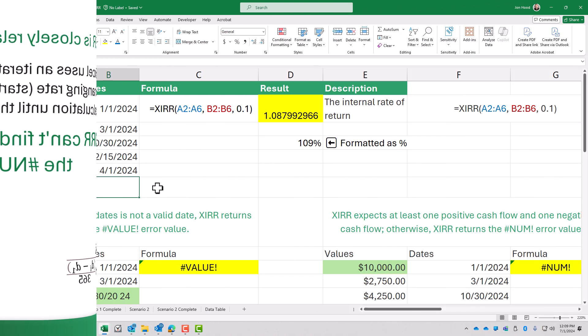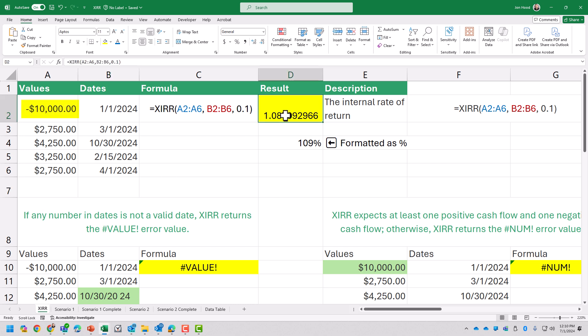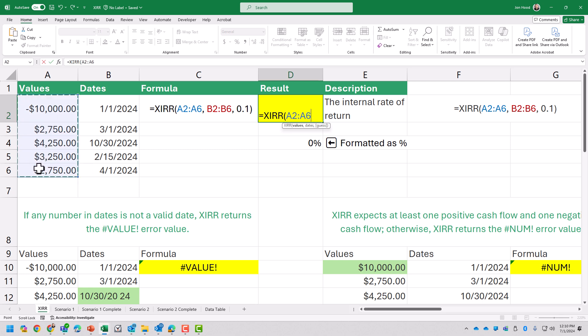Let's take a look. Here I have a practice file — you can download it and follow along. Let's say we made an initial investment of $10,000. We'll use the formula: equals XIRR, parentheses, then our values — I'm going to select A2 to A6.